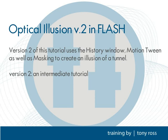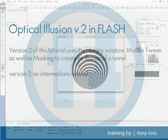Hey, this is Tony Ross from CreativeCal.net and this is going to be the second in the series of creating some little optical illusions or op art. We're going to be using the oval tool, the free transform tool, motion tween, and definitely the history window. In addition to this, we're going to be mixing in some masking. So let's go ahead and get started.